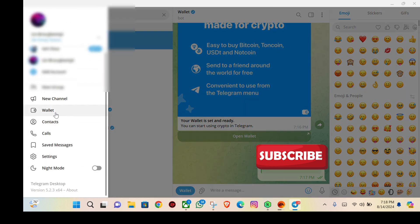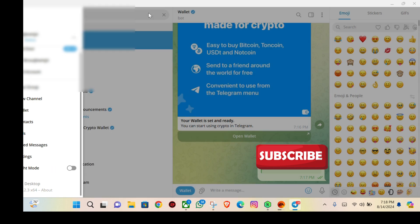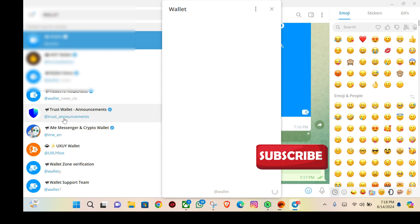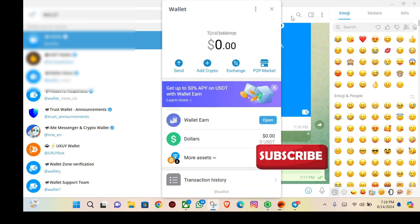When I click on the three lines at the top left corner, I can see wallet right here. Selecting this wallet will open up my Telegram wallet, and I can see peer-to-peer exchange right here.